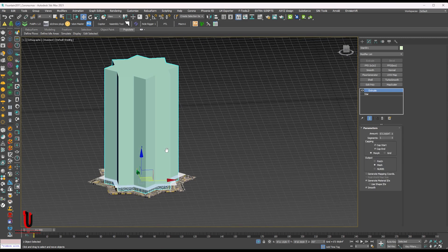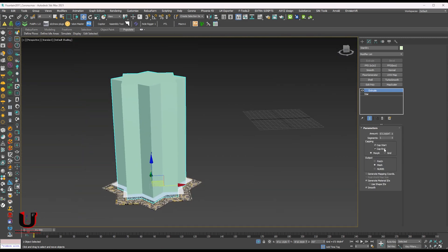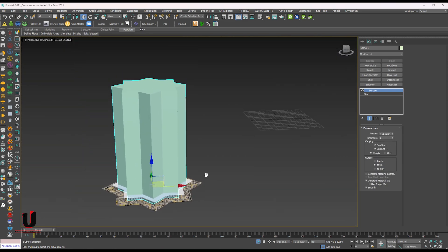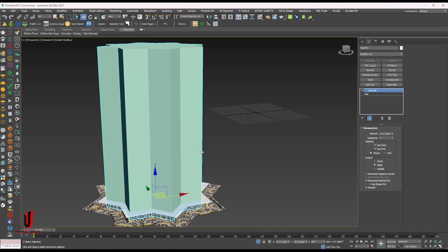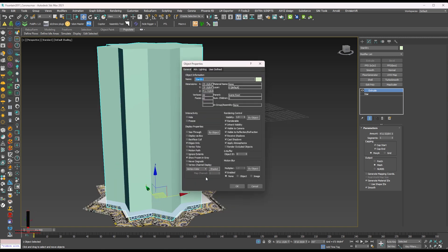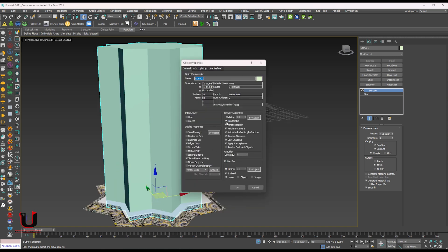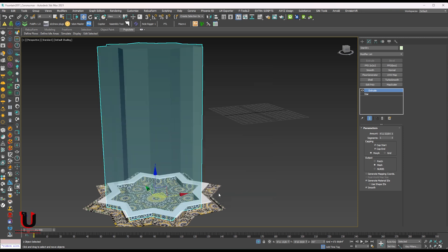Extrude the shape. Right click and go to the object properties. Decreasing the visibility. Unmark the renderable. We don't need to show it in render.